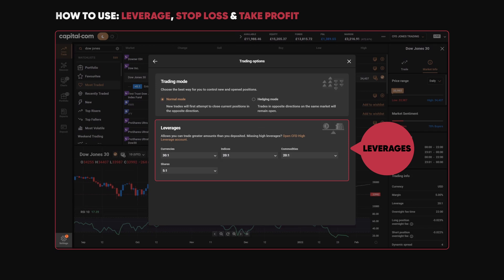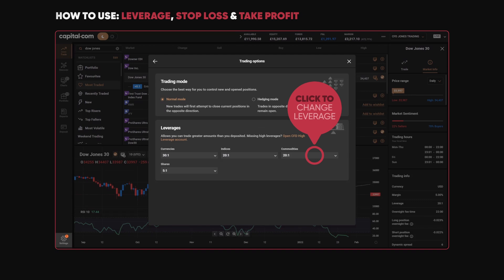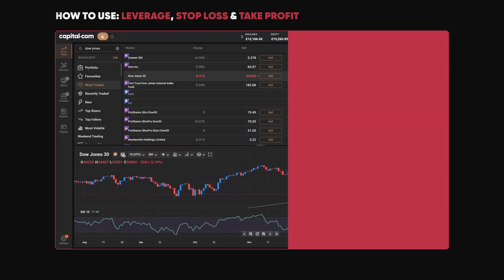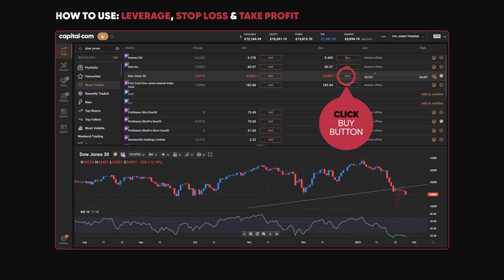For example, if on commodities you wanted to reduce leverage to 10 to 1, it's very easy to do that by choosing it from the drop-down box.